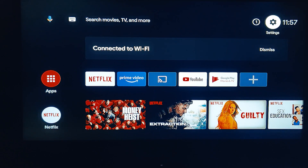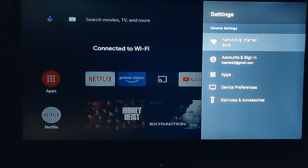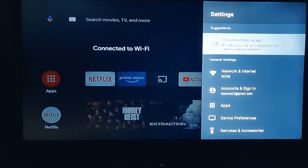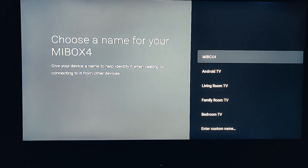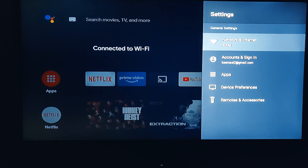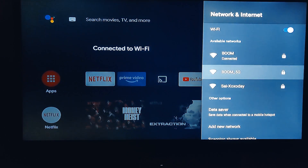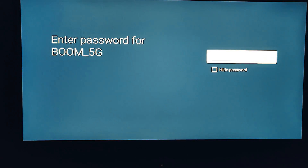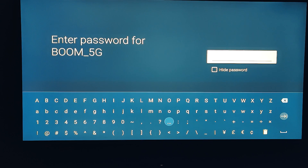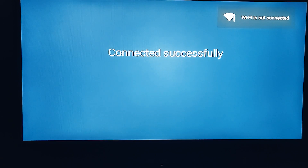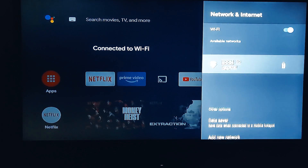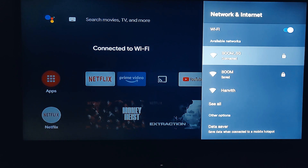Now we are going to connect to my 5 GHz Wi-Fi network. This is my 5 GHz Wi-Fi network — my Wi-Fi is connected. You can see it's 5 GHz — boom, 5G!